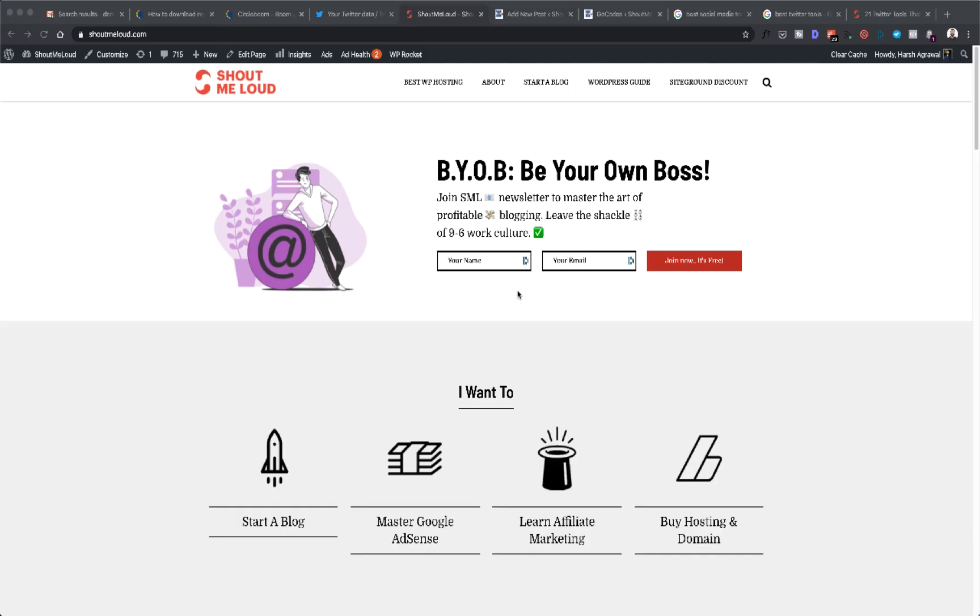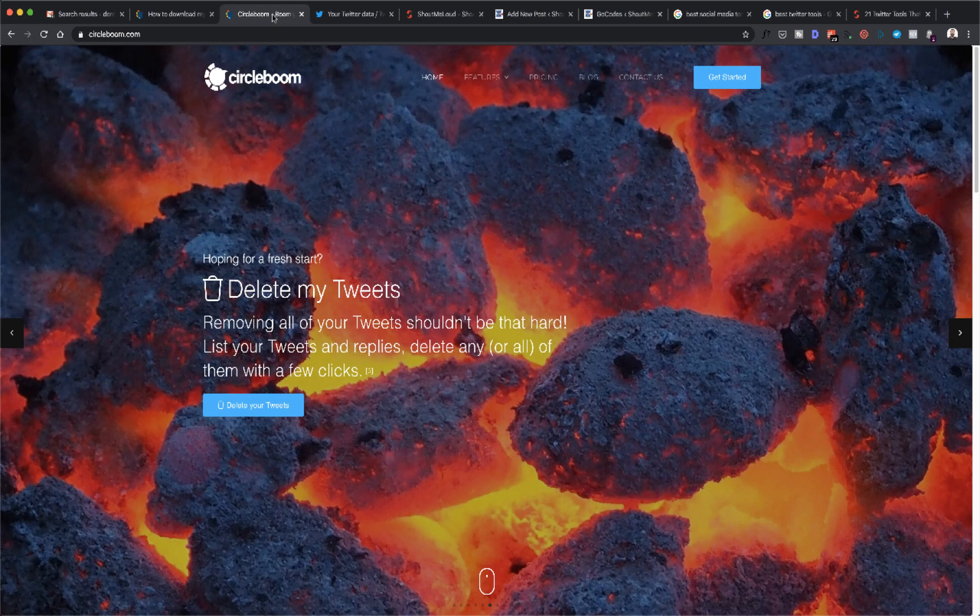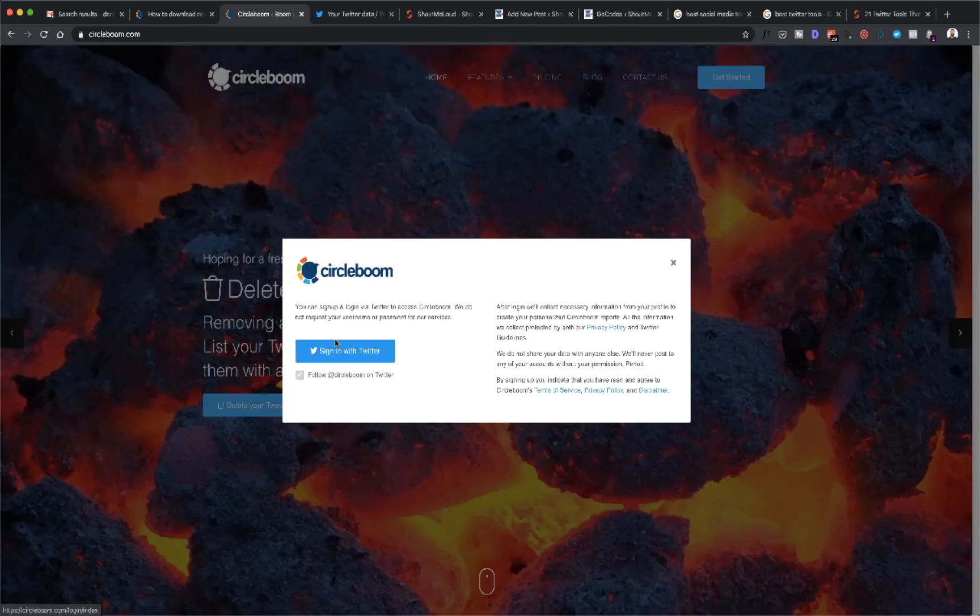Hey guys, what's up? Let's keep it quick and simple. In this video, you're going to learn how you can delete your old retweets, likes, or even tweets, or if you want to completely restart your Twitter profile, you can do that.